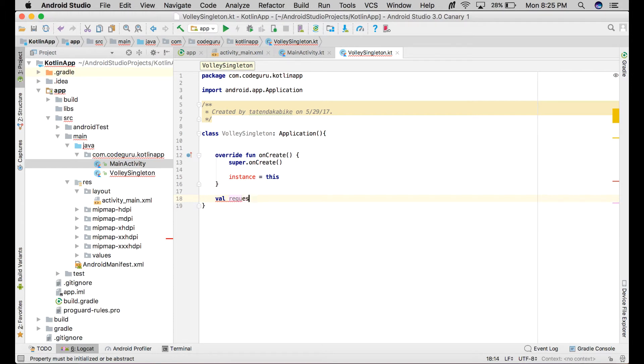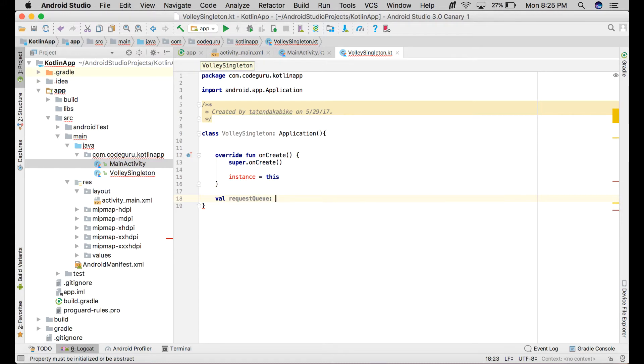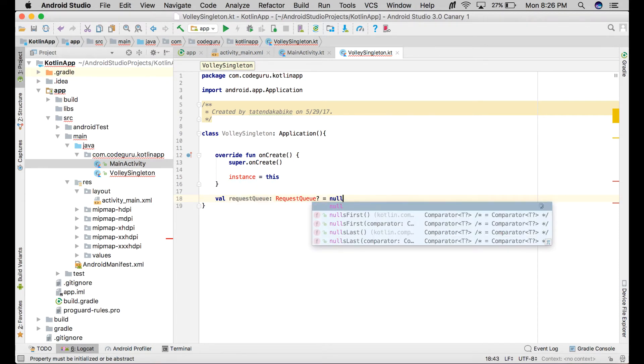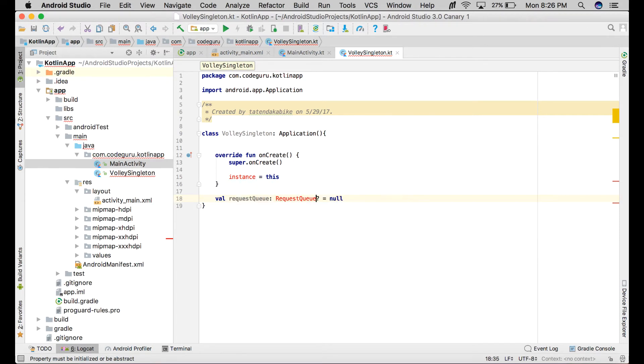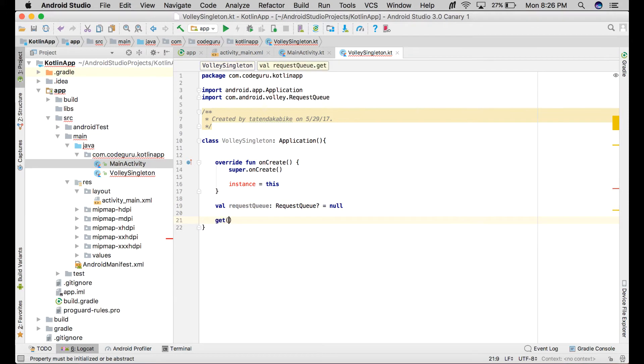I'll name it requestQueue. This is a type of RequestQueue. We need to import RequestQueue.